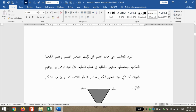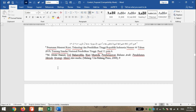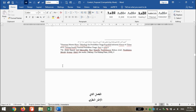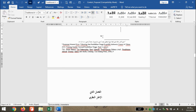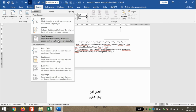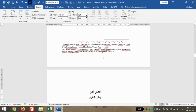Caranya adalah kita arahkan kursor pada akhir dari Al-Faslu Al-Awal, atau kita arahkan pada paling akhir dari bab pertama. Kemudian kita klik Layout, kemudian kita klik Breaks. Di situ ada Next Page, kita tekan. Kemudian spasi ke bawah, kita bisa Delete agar rapi.